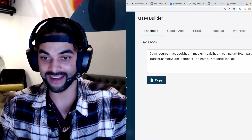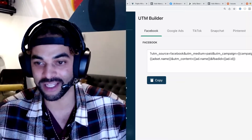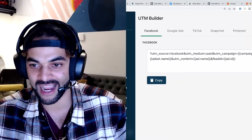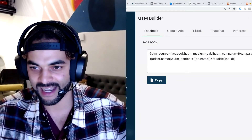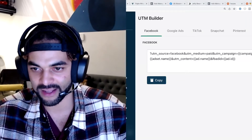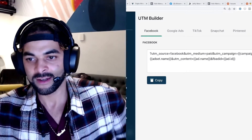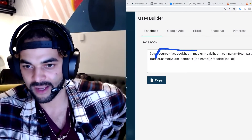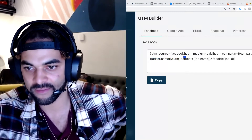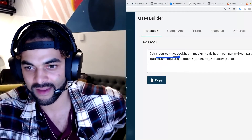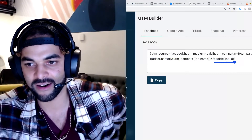At the end of this UTM URL you'll see 'fb_ad_id' — and if you highlight that with the mouse — yes, right there at the end of the URL we see the fb_ad_id parameter.